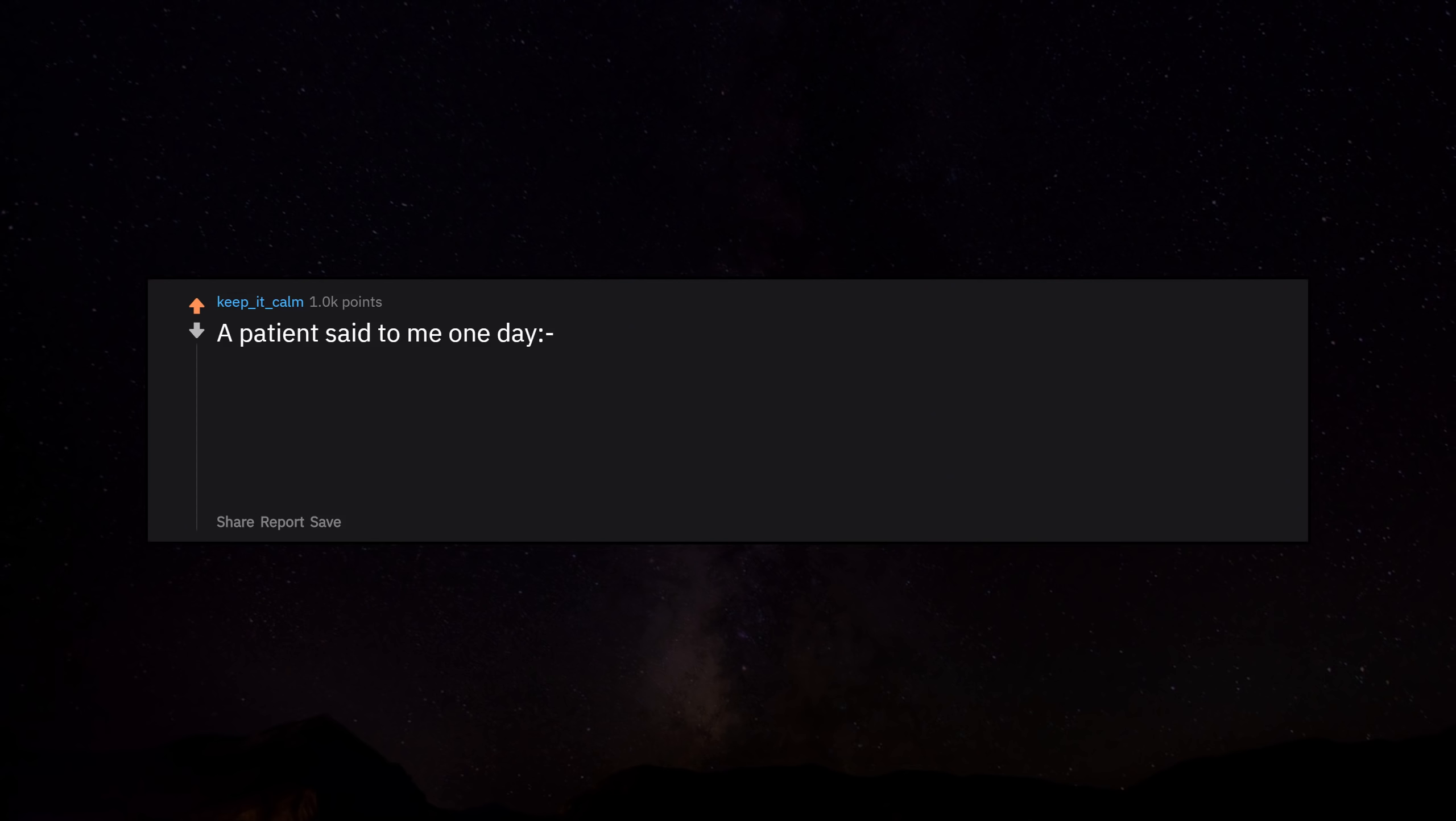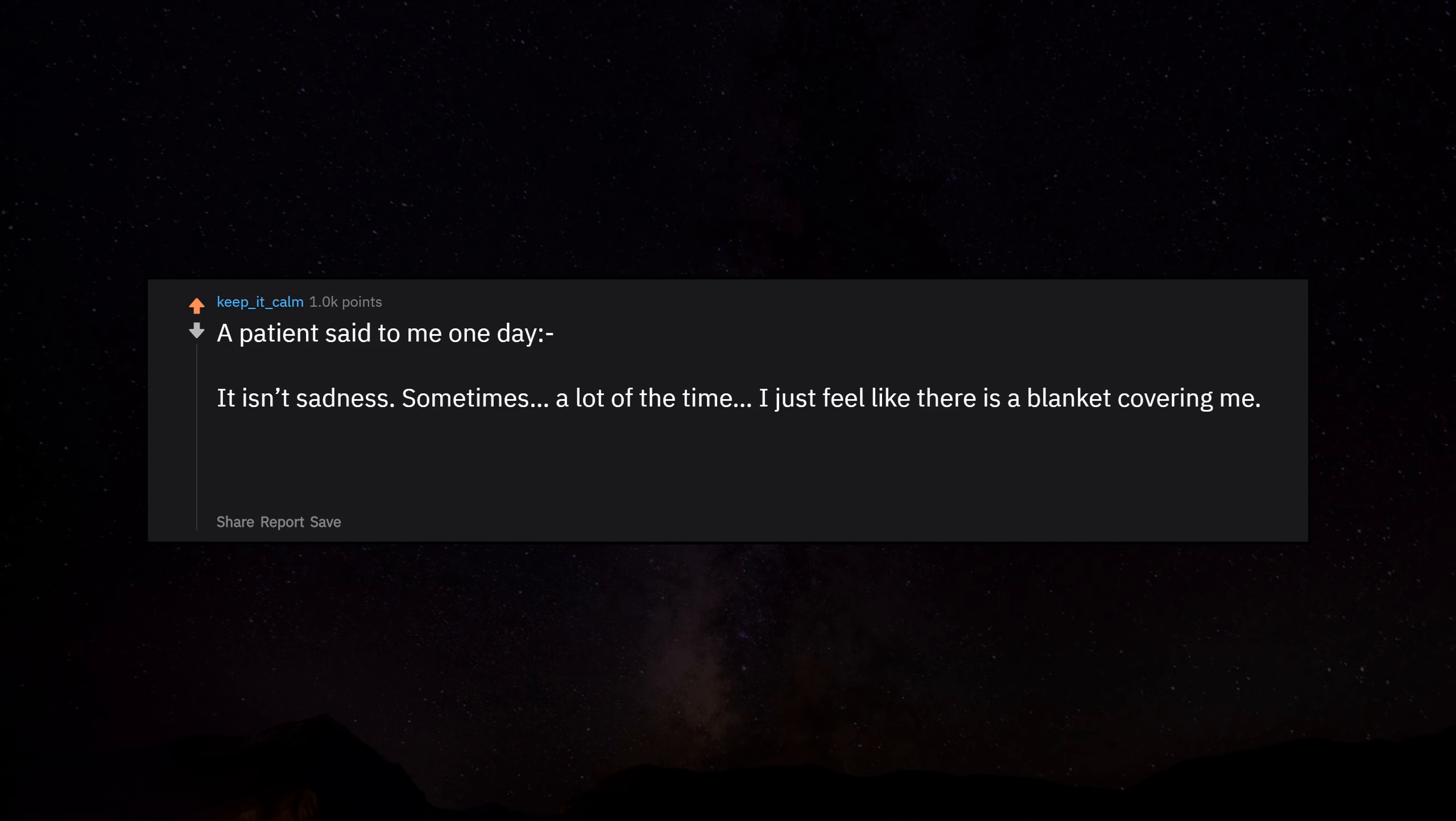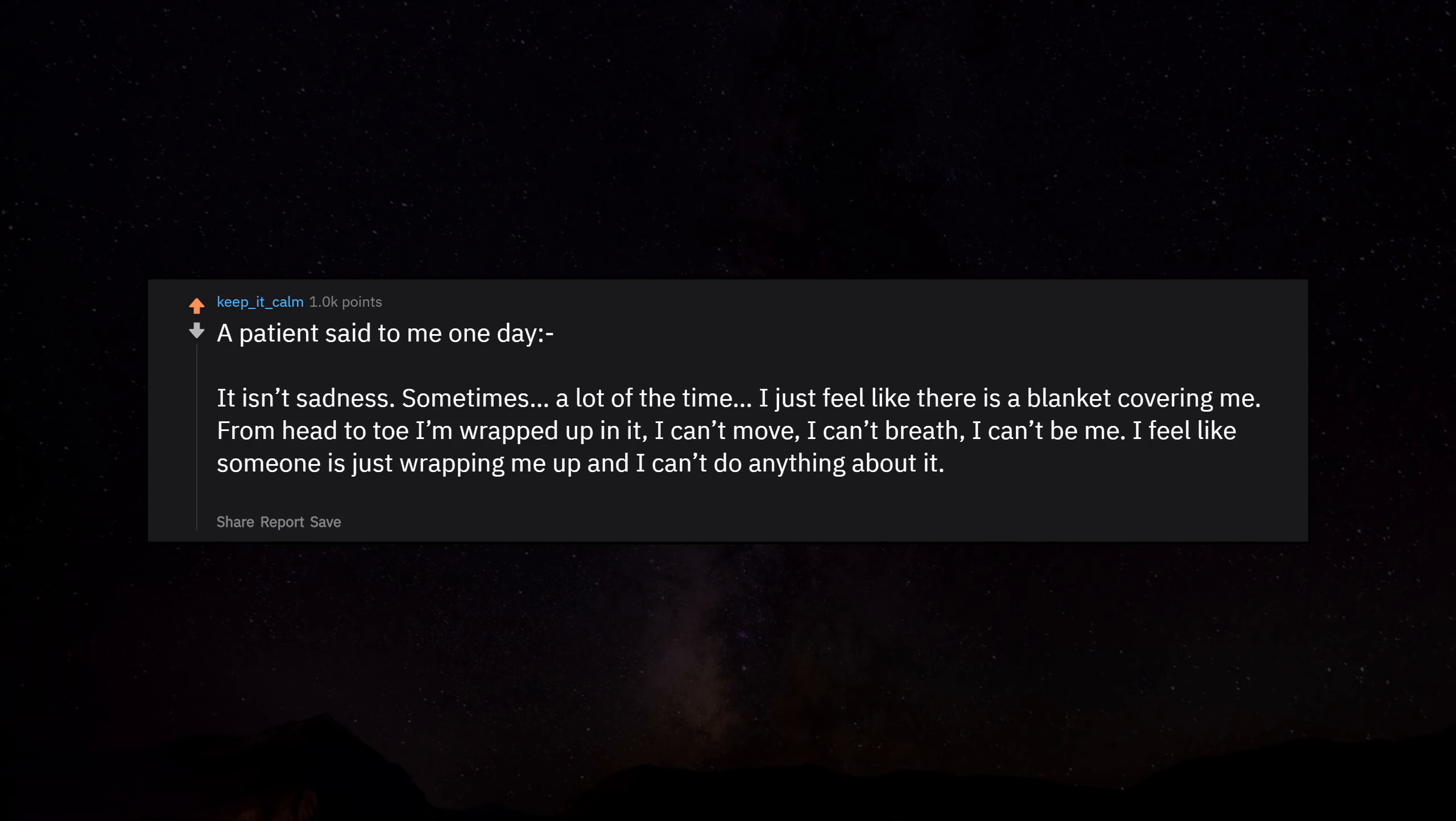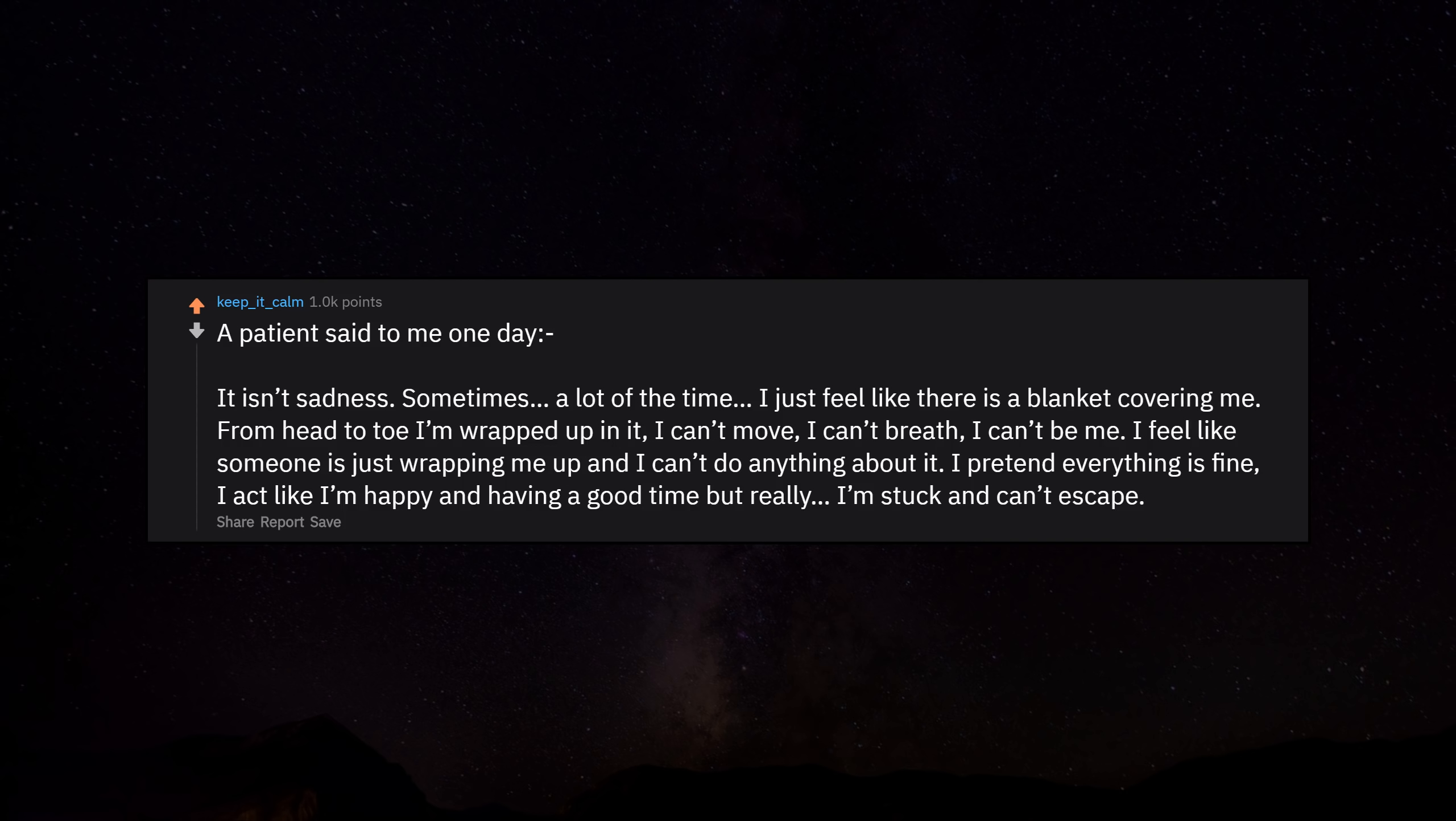A patient said to me one day, 'It isn't sadness. Sometimes, a lot of the time, I just feel like there is a blanket covering me. From head to toe I'm wrapped up in it. I can't move. I can't breathe. I can't be me. I feel like someone is just wrapping me up and I can't do anything about it. Pretend everything is fine. I act like I'm happy and having a good time but realize I'm stuck and can't escape.'